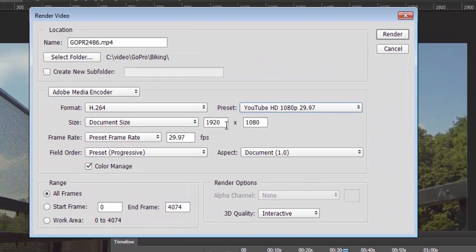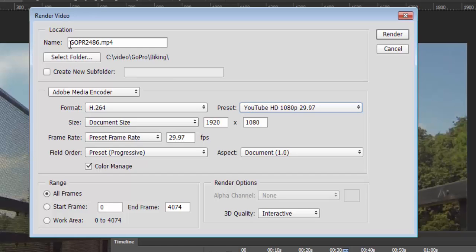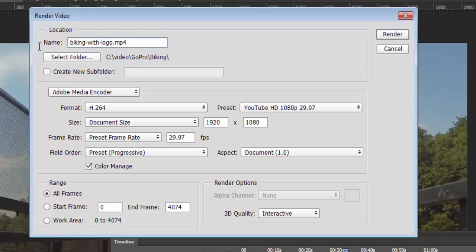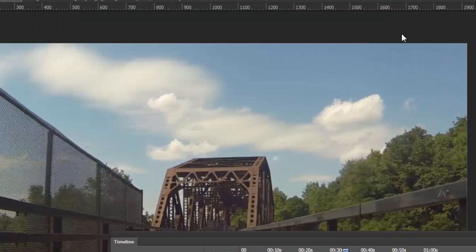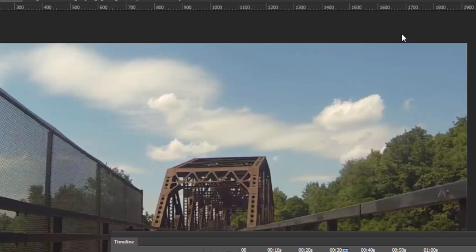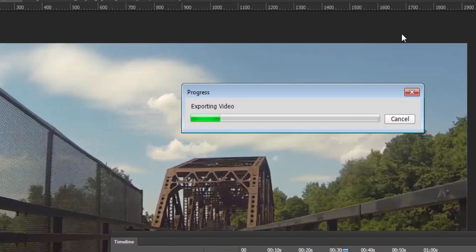And the other thing we have to check here is where is the file going and what do you want to call it. So let's rename this to say Viking with logo. And that should be good. If I want to change the duration, I can do it here. For the sake of demo, let's make this go from start frame 400 to in frame 600. So it's very quick. Let's render that. So off it goes. It's exporting the video. It's only doing 200 frames. It's going to go pretty fast.